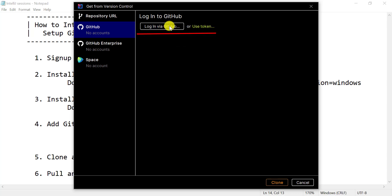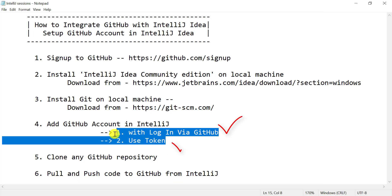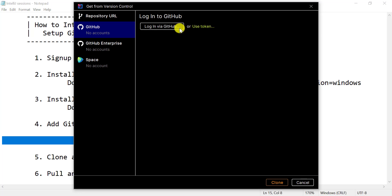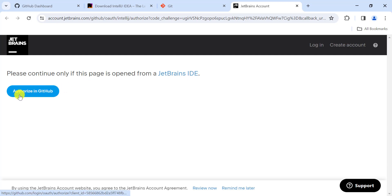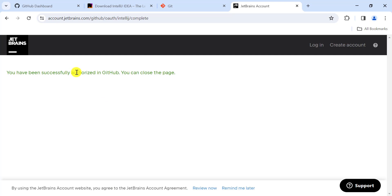You have two options to add the GitHub account into IntelliJ: login via GitHub or use a token. Let's use the first option — 'Login via GitHub'. Once you click on it, it will redirect you to a browser page. Click 'Authorize on GitHub', and once authorization is successful you will see the message: 'You have been successfully authorized in GitHub.'